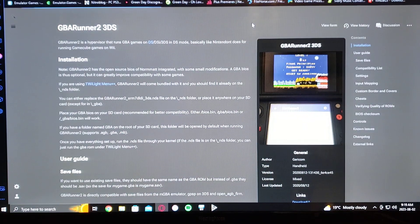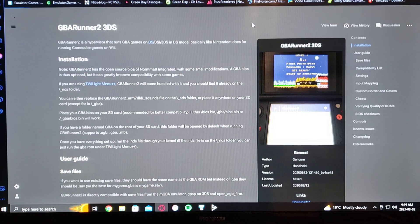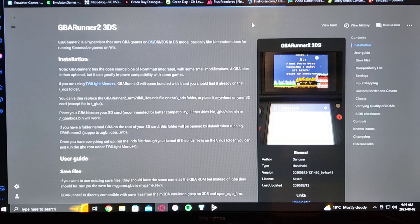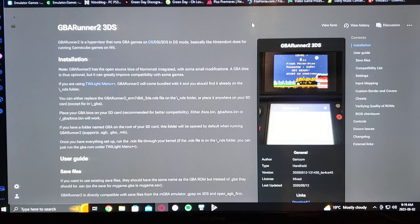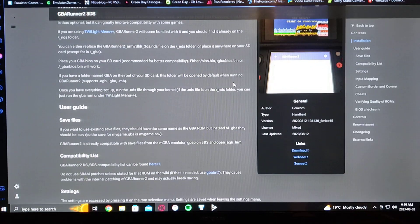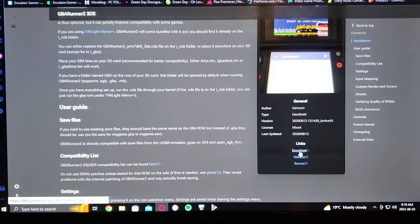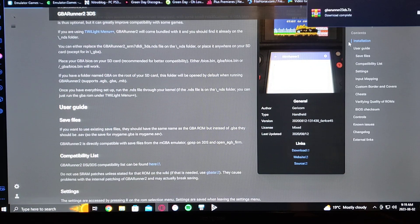So this is the website here to download the emulator — it's GBA Runner 2 3DS. Scroll down, go to the download link, download that, and it'll come in a zip file.